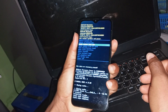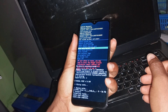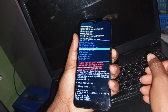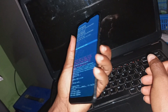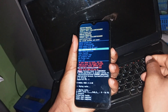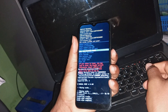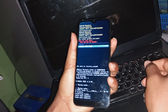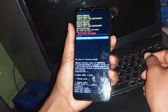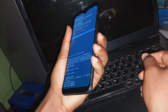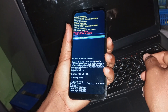Then locate wipe data / factory reset to reset the phone. Click the power button to select the option to proceed, then select factory data reset by clicking your power button.